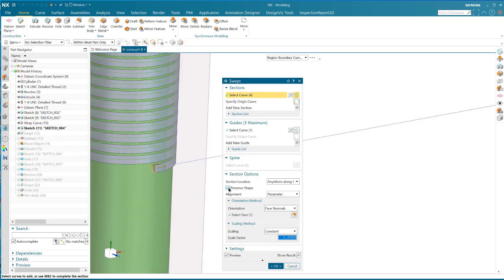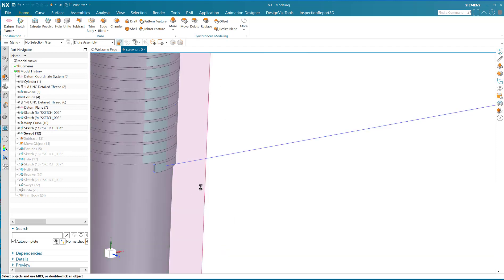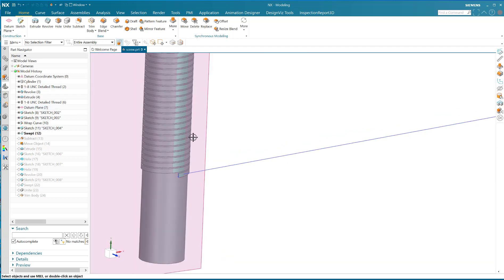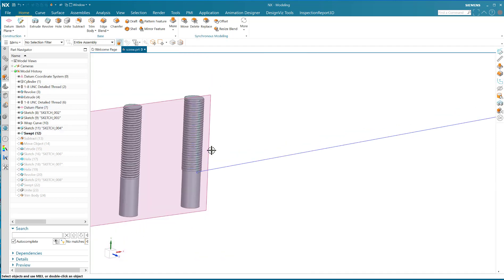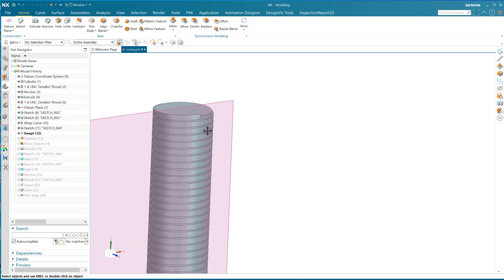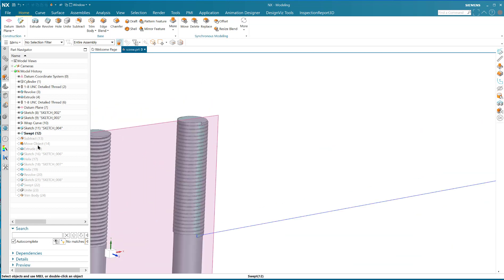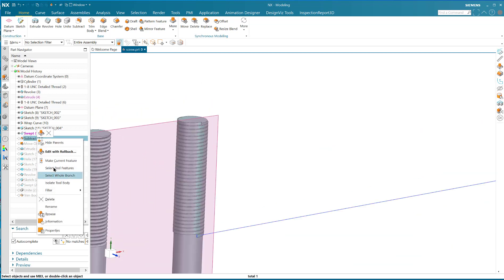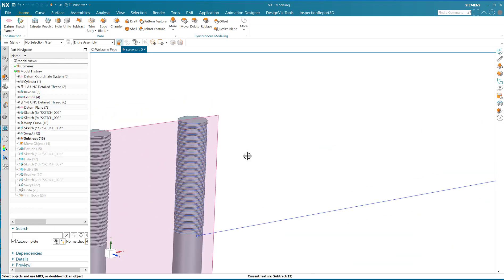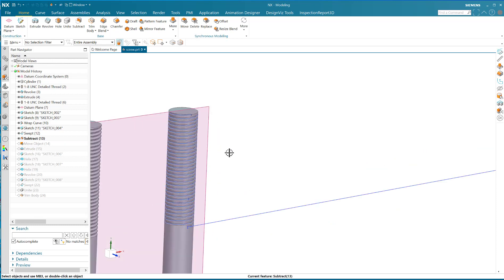Sweep swept is the only thing to do. When you do the sweep swept, you'll want certain options. You'll want the preserve shape turned on, and you'll want to do orient to face normals so that everything stays on top, or I should say parallel.